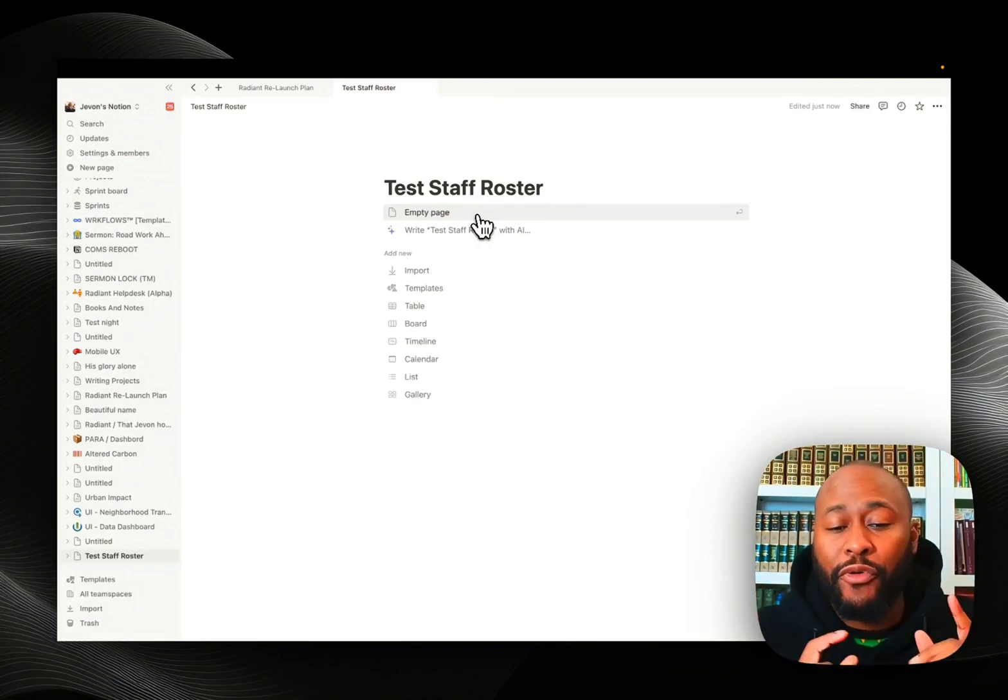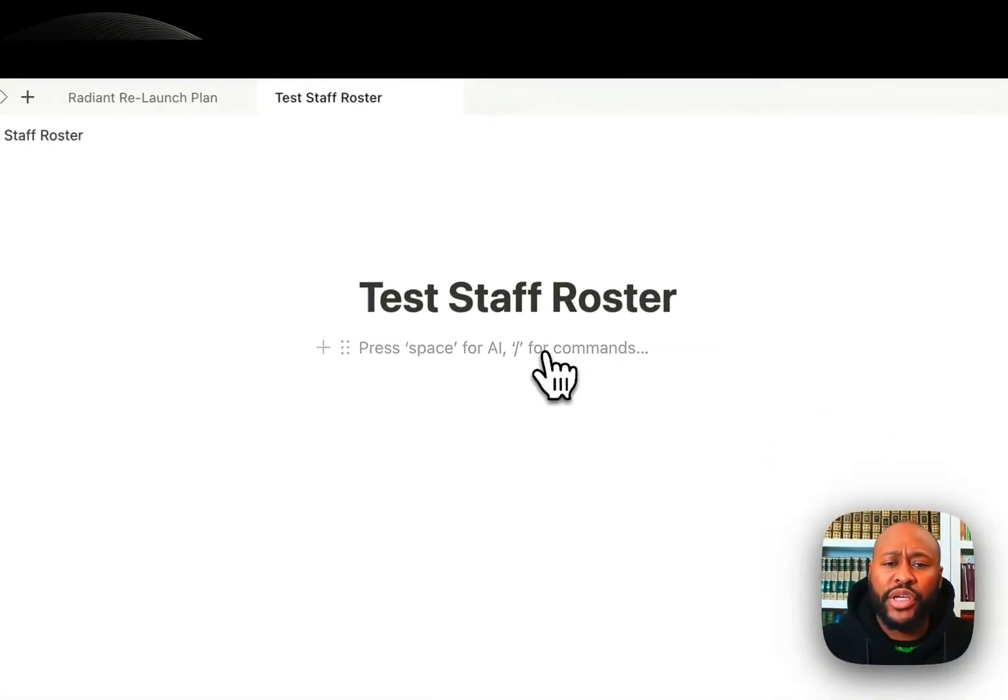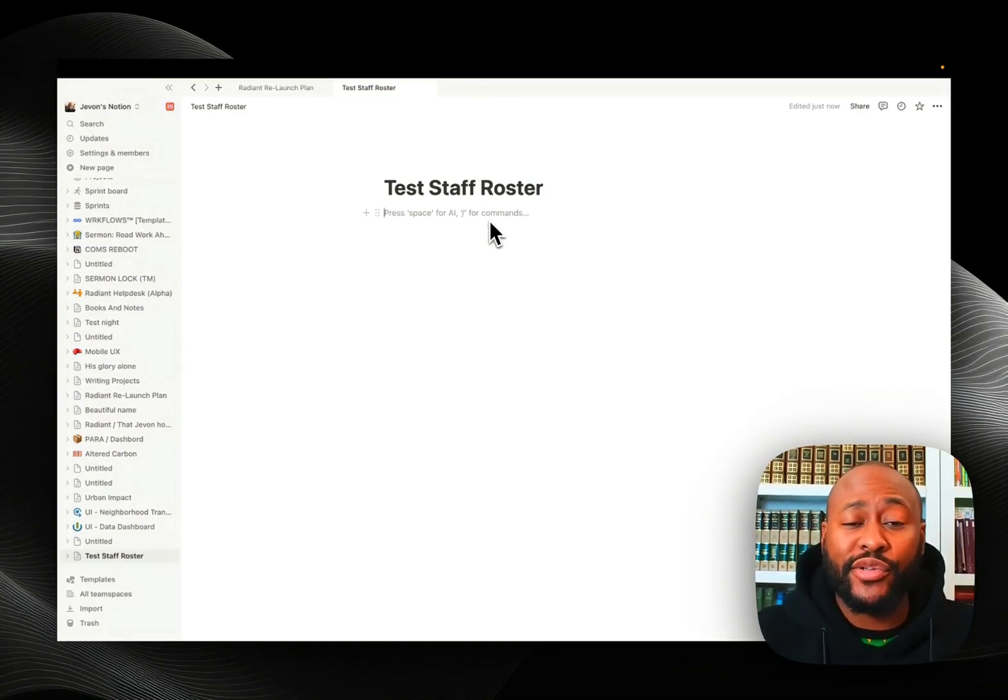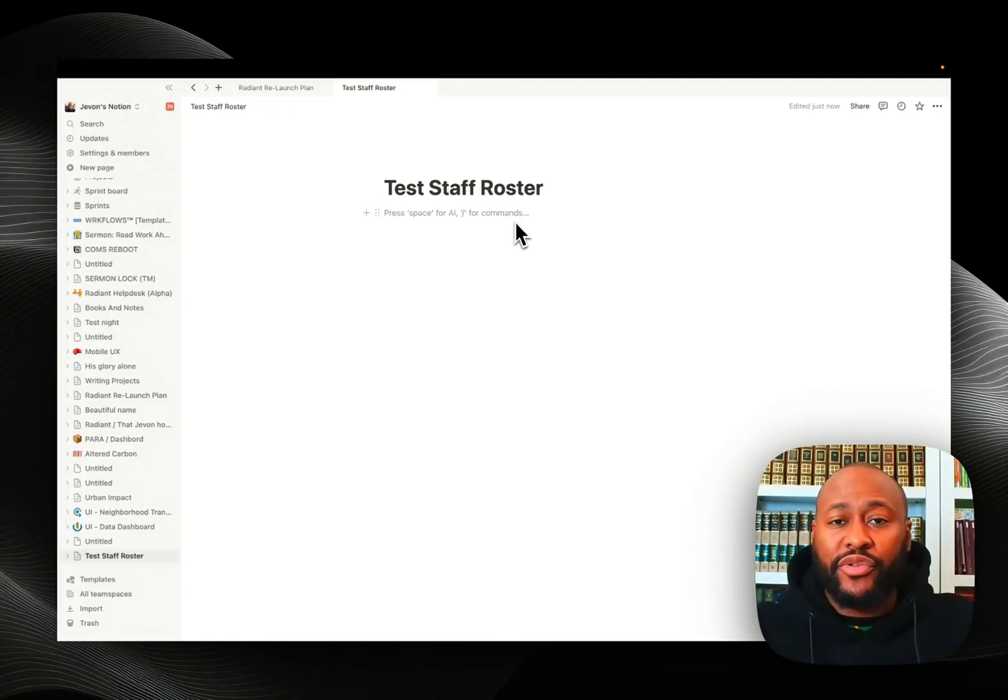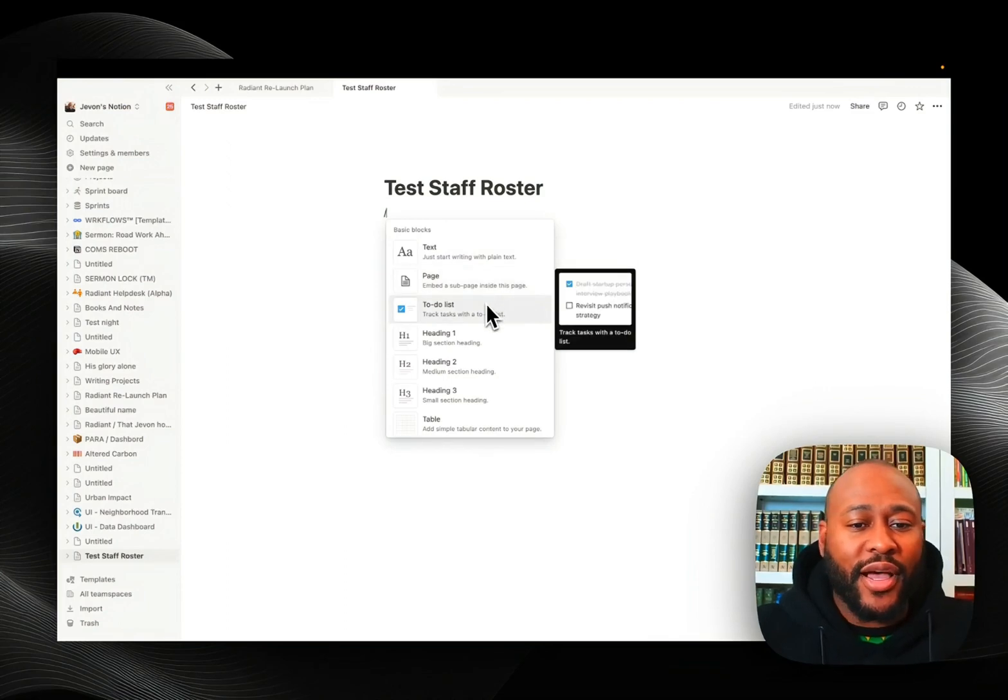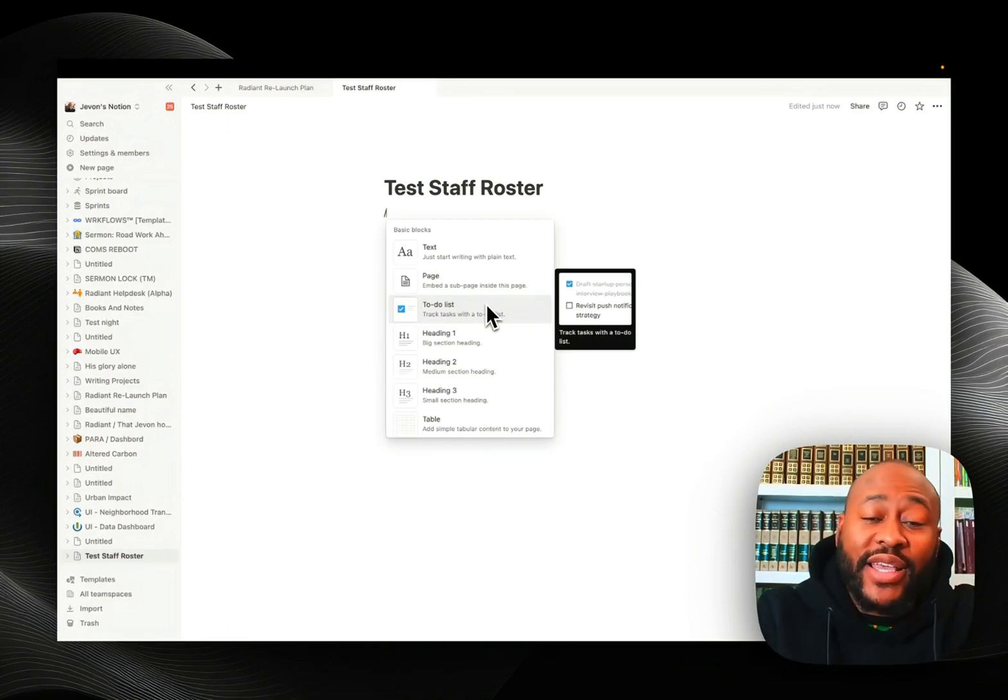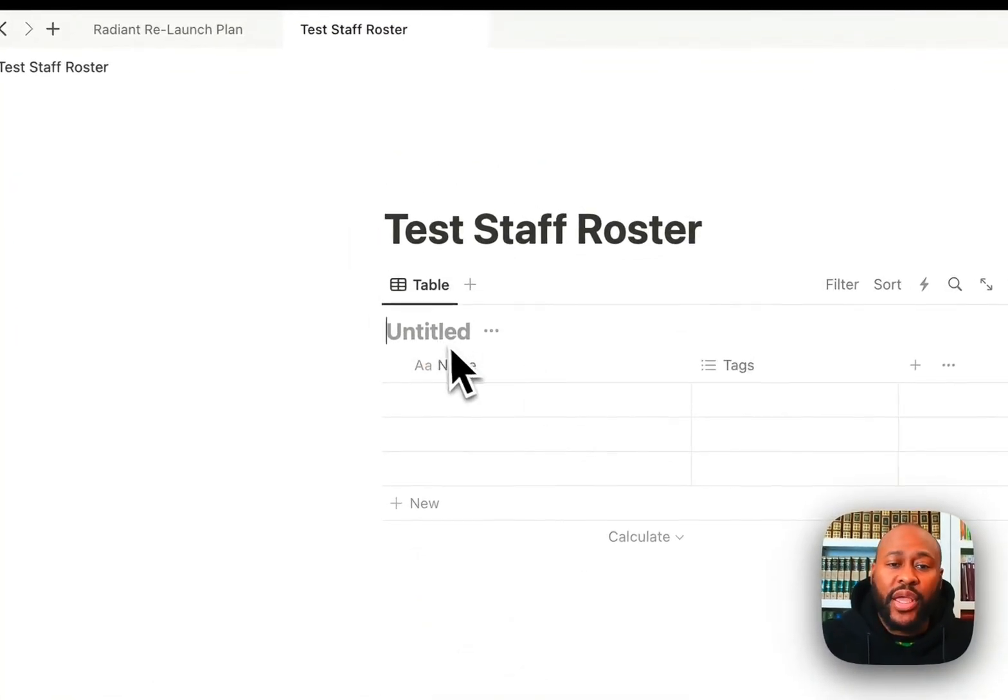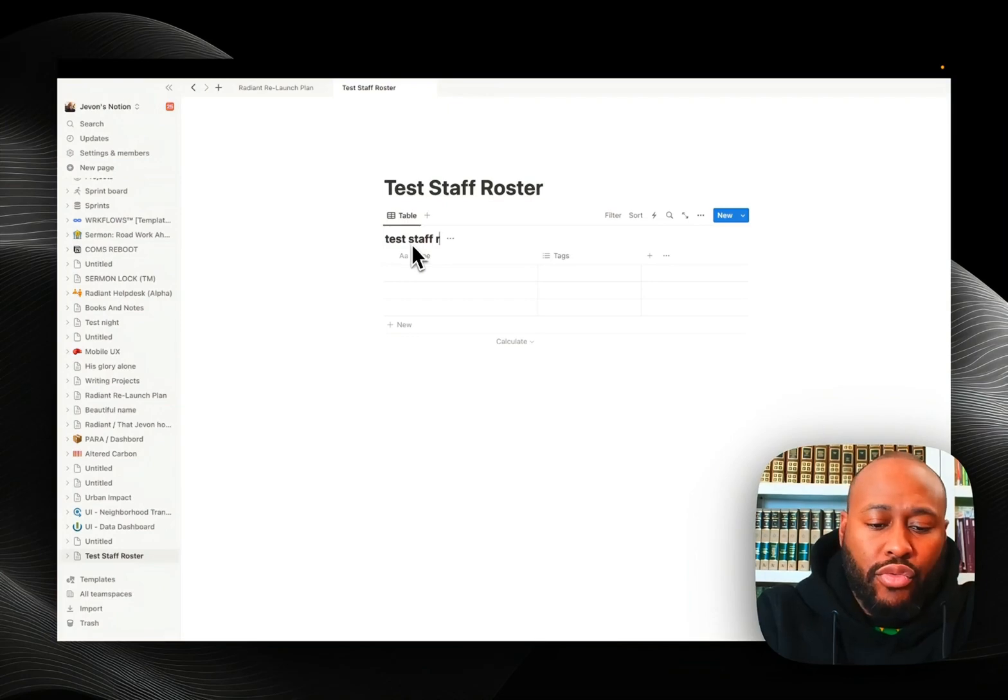Notion is really simple, very powerful. Here's how you do it. You're going to click on empty page. If you see here this prompt says press space for AI. They do have artificial intelligence built in, which is another great feature. I can show you guys some other use cases. Or you press the backslash, which essentially opens up everything to where you get to tell it what to do. I hit the backslash and it's going to ask me what do I want to do. I want to create an inline database, so I start to write I-N-L and then there we go, I found inline database. I'm going to click that and I want to name this test staff roster.